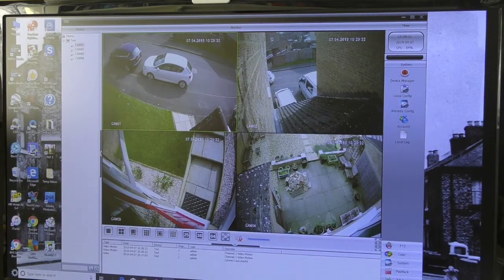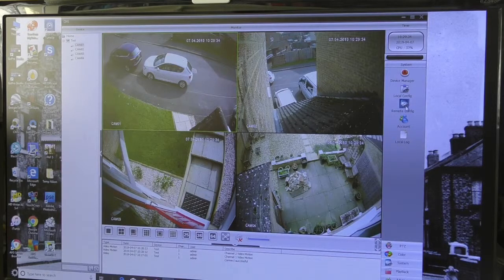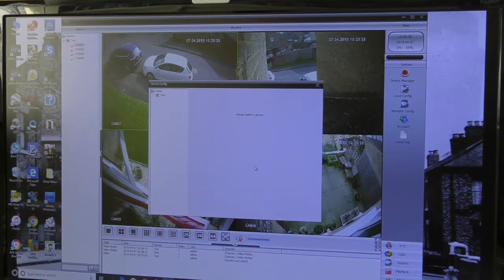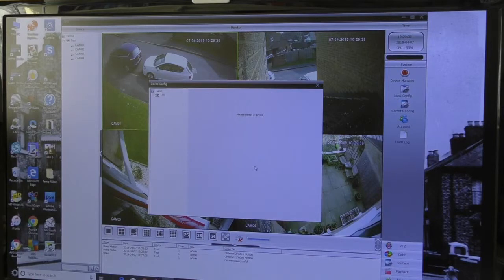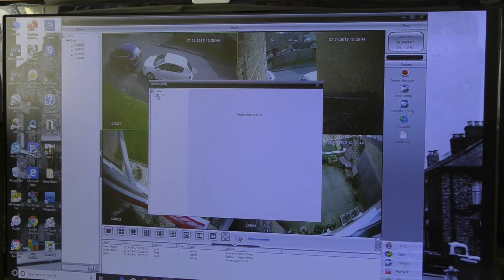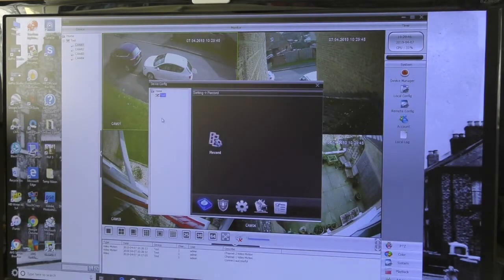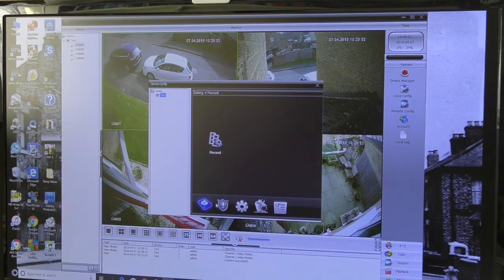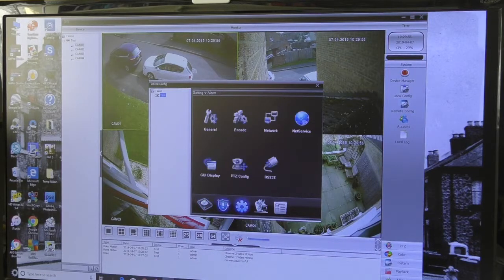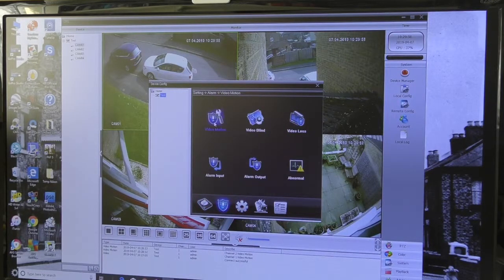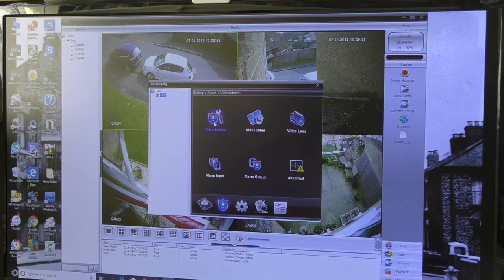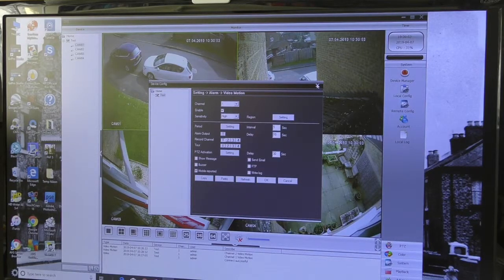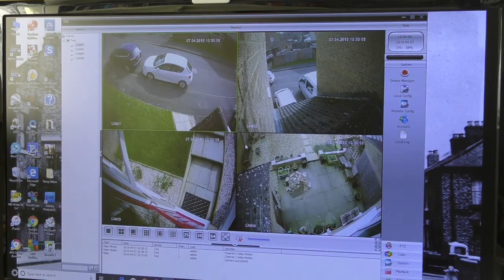The only other thing I could find that's probably useful is remote configuration. If you click on that, you could actually change any configuration of your Sansco box from another place. So if I was away on holiday and I had access to the CMS app, I could load my system onto that PC and I could set all the camera systems. If I wanted to change my video motion settings while I was on holiday, I can actually do that from a remote device.